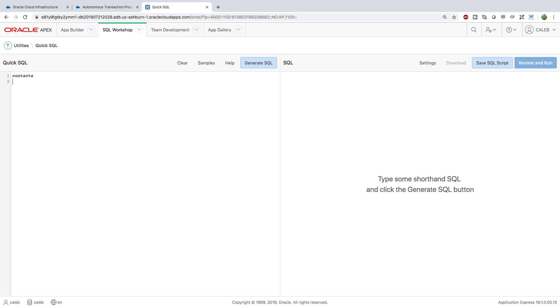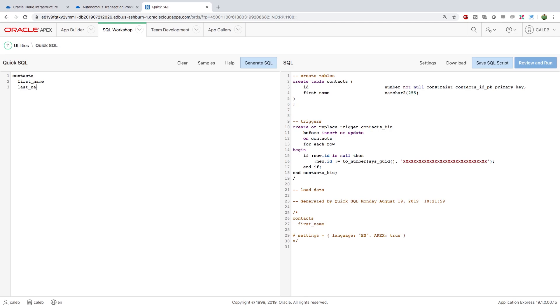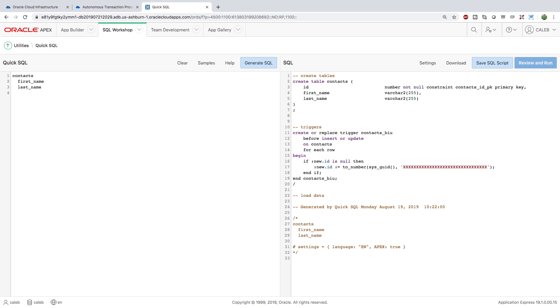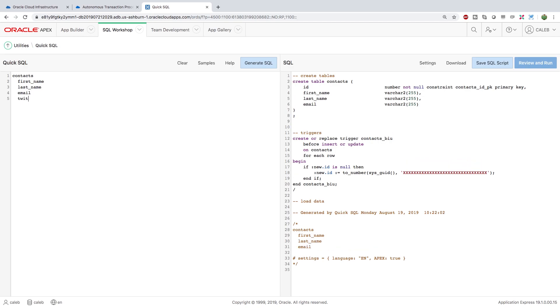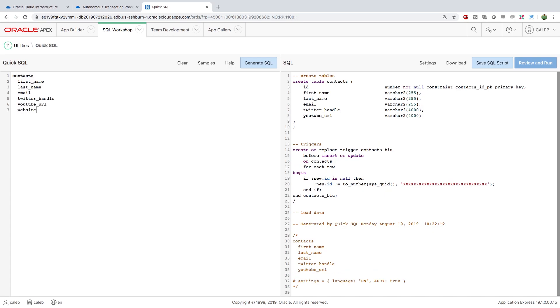What we're going to do is we're going to create a contacts table. This will have a first name and a last name. It also has various things of ways we could reach out to this person. So maybe it's their email or Twitter or YouTube. Also put a website in here. Basically any information we need about that person.